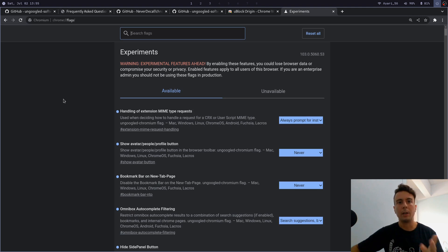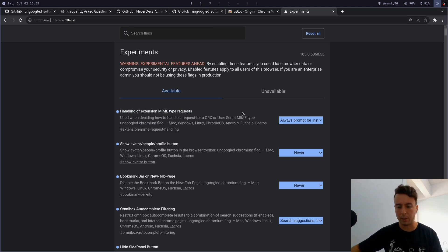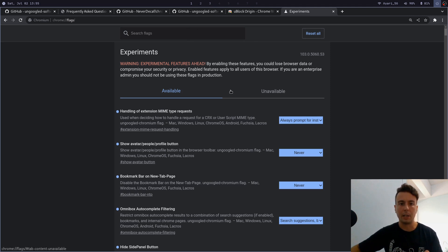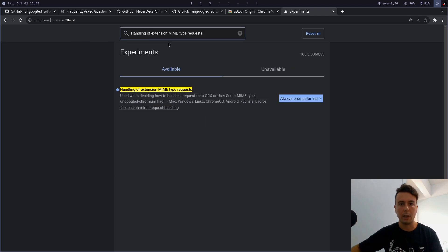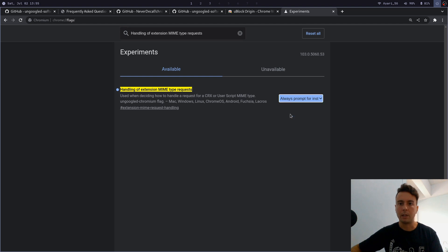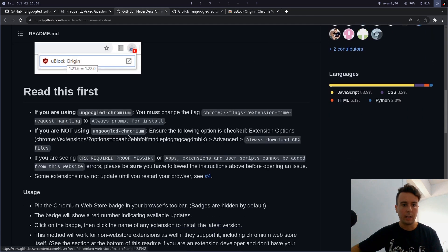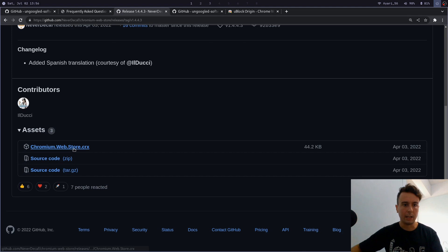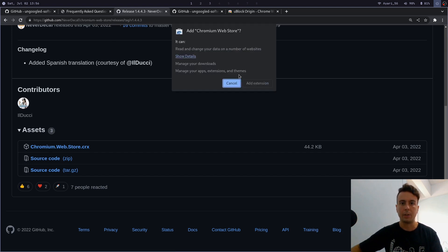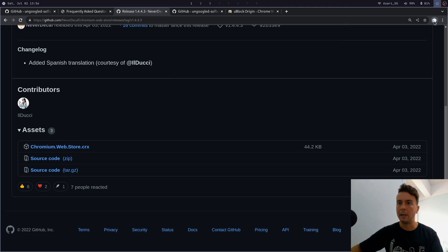First things first, you will probably want to go into chrome://flags right here. That's because you probably want to set this setting right here—handling of extension MIME type requests. So normally if you download an extension it will just download it to your PC, but we wanted to open a little pop-up here that says do you want to install this application. You can do that by going to chrome://flags and searching for this 'handling of MIME type requests' and setting this as 'always prompt for install.' Save that, and now we can go back to here and we're going to install this by going to Releases and clicking on a CRX right here.